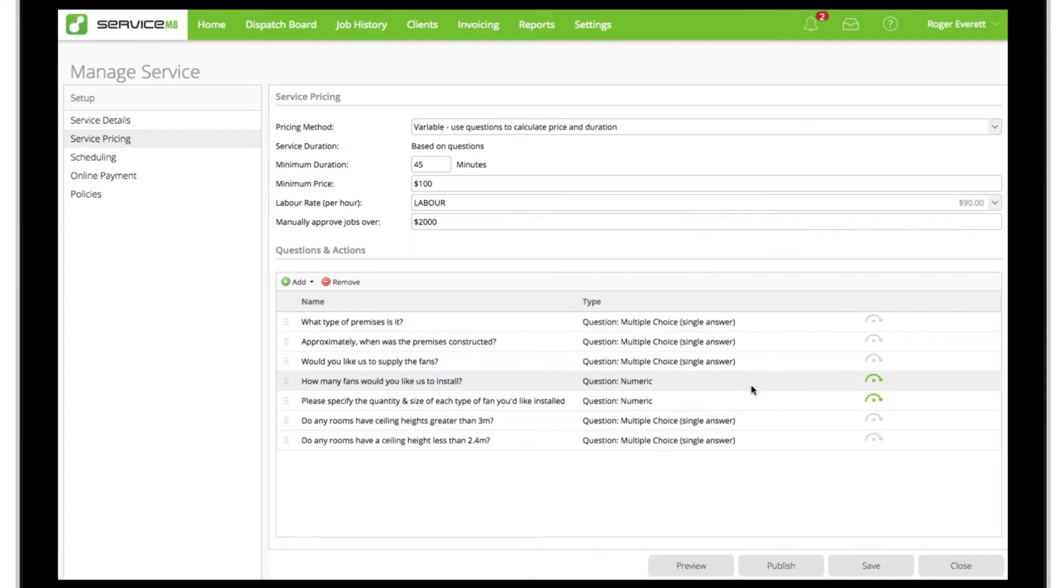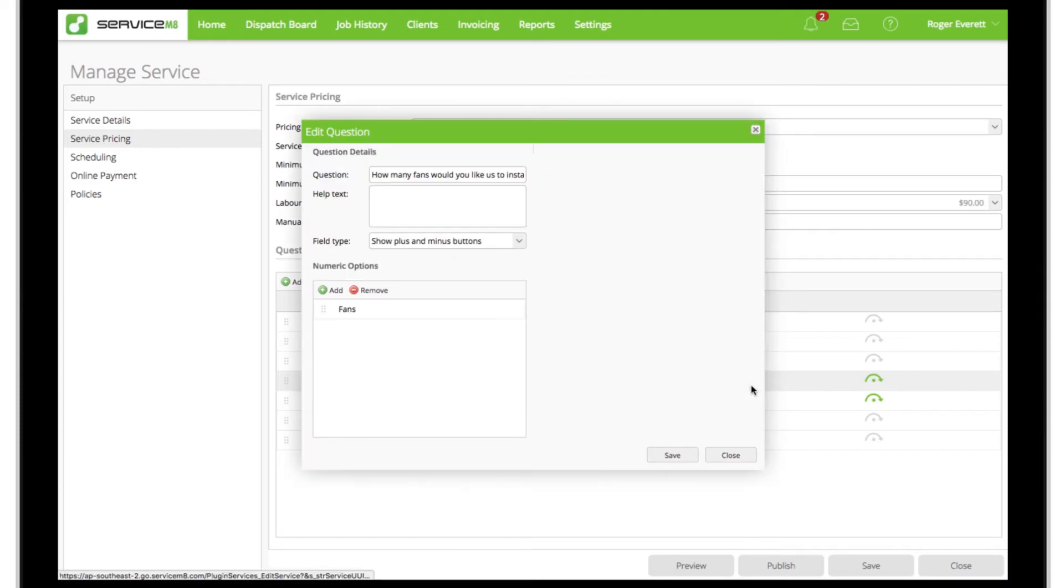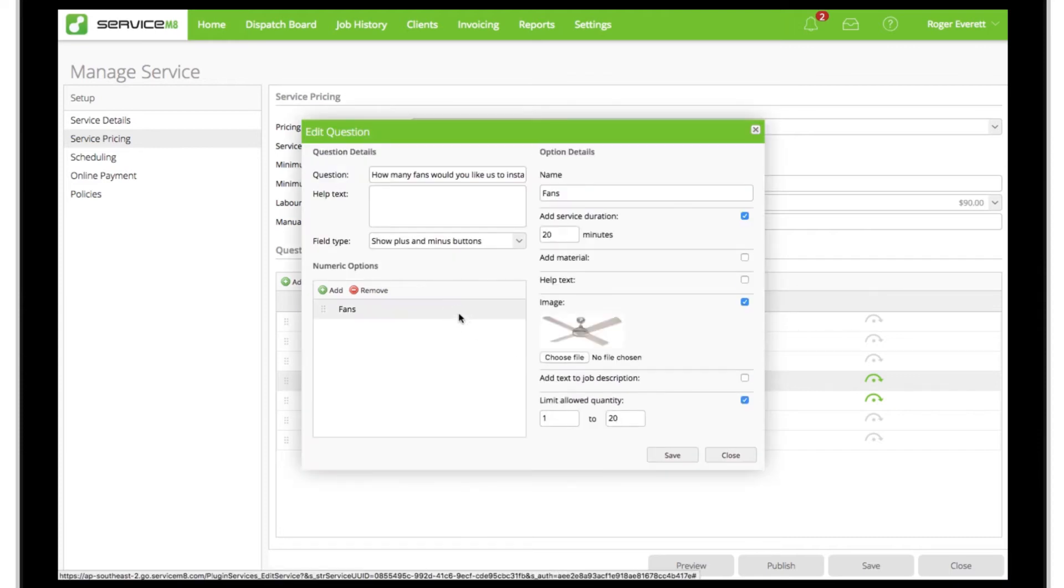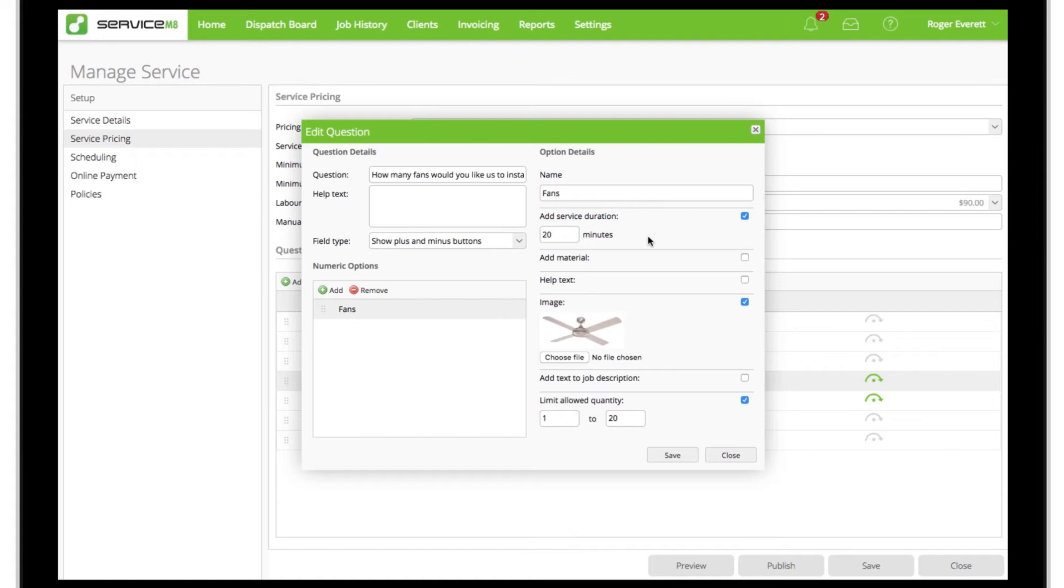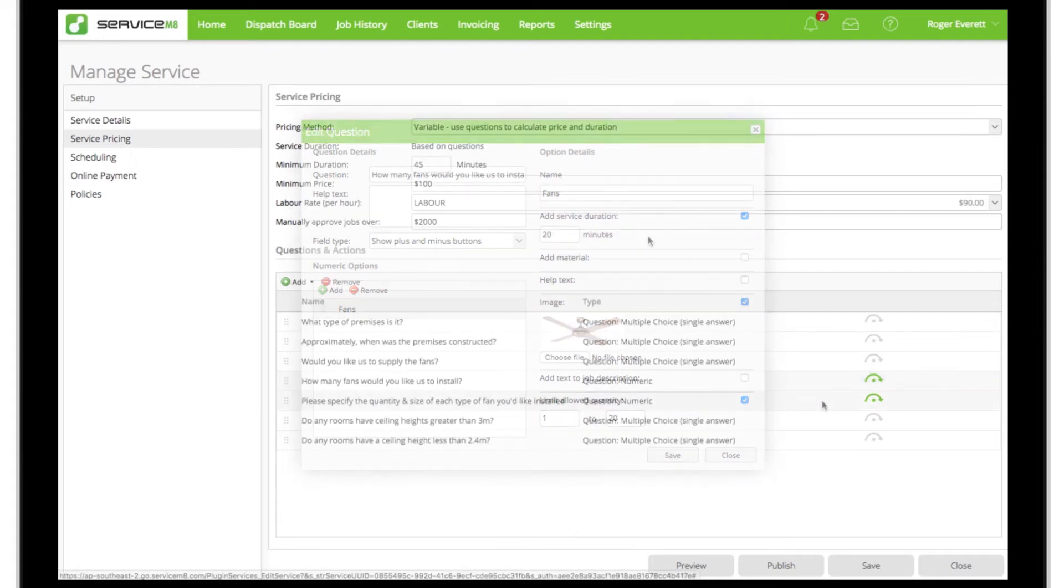And allowing an amount of time for every unit requested. This time will affect the duration of the job and will be added to the job as labor charged at the labor rate we specified earlier.